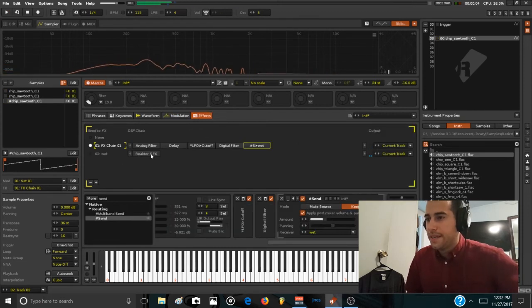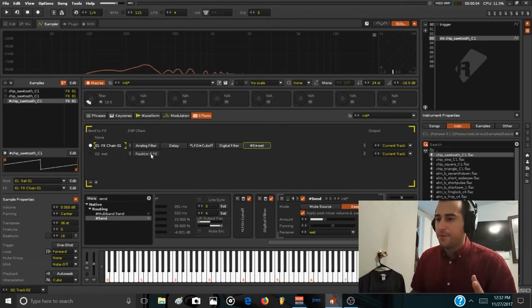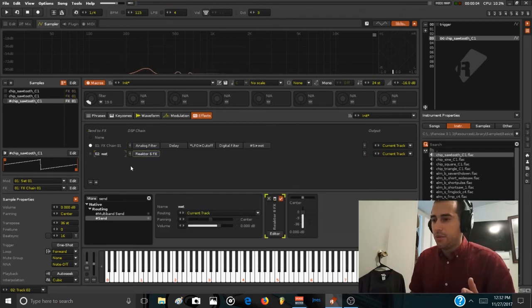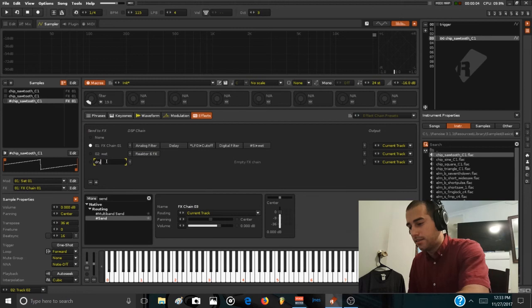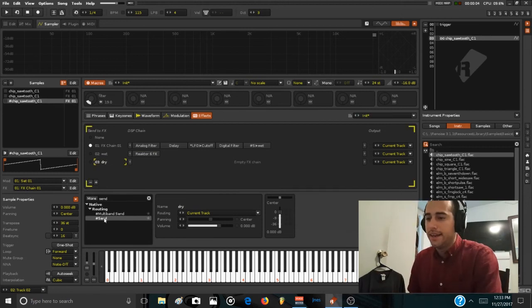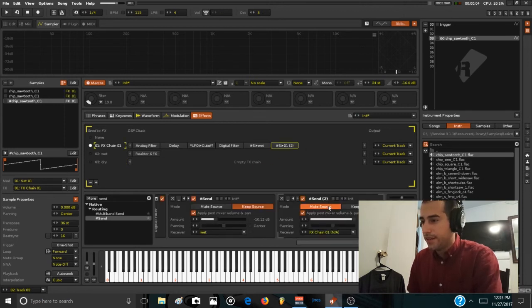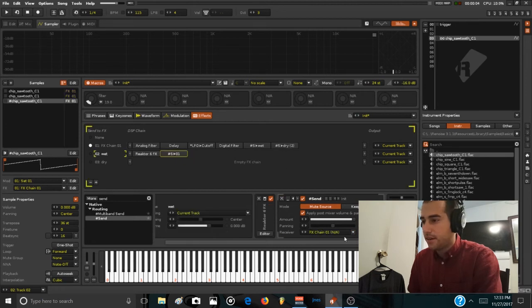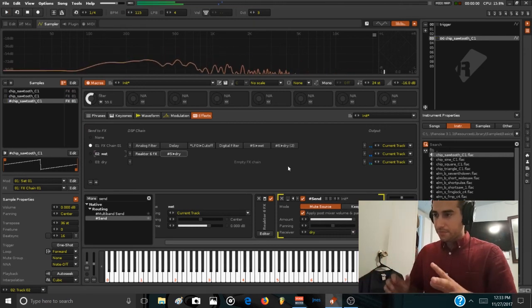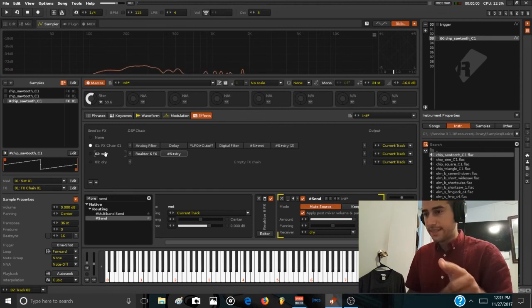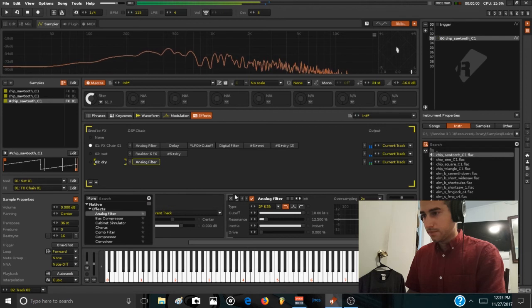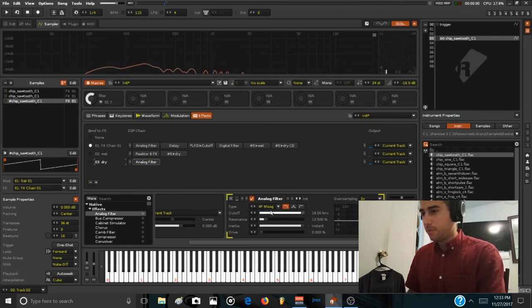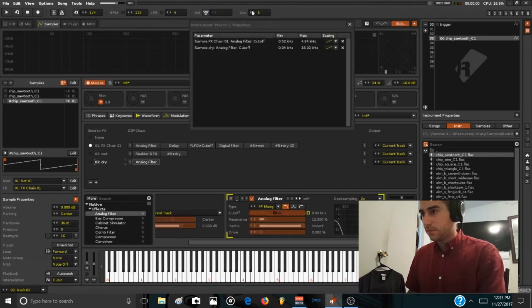Now if we want to control a bit of the resonance and the amount of reverb of this shimmer device, we can add a third chain of effects, call it dry. Just to differentiate, then use a second send device in the first chain, put it to mute, and send it to the dry. And do the same here. Put it to dry and select mute.